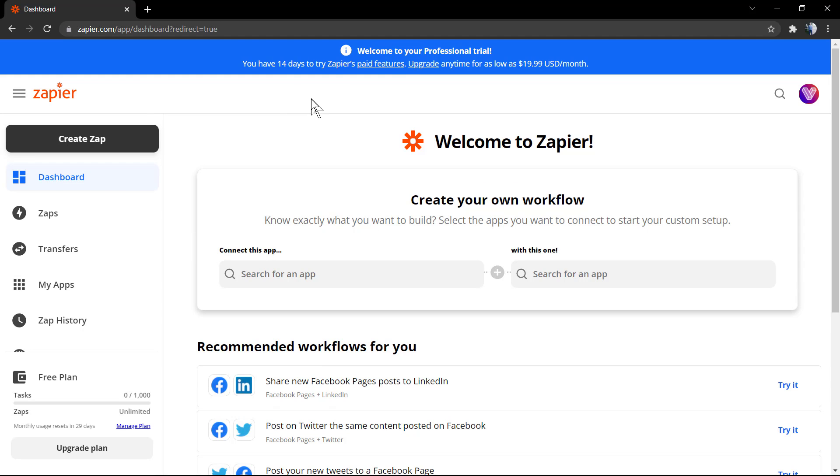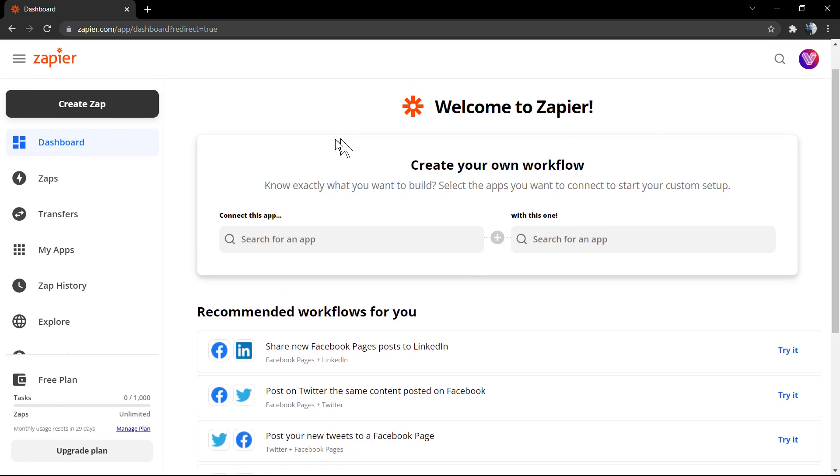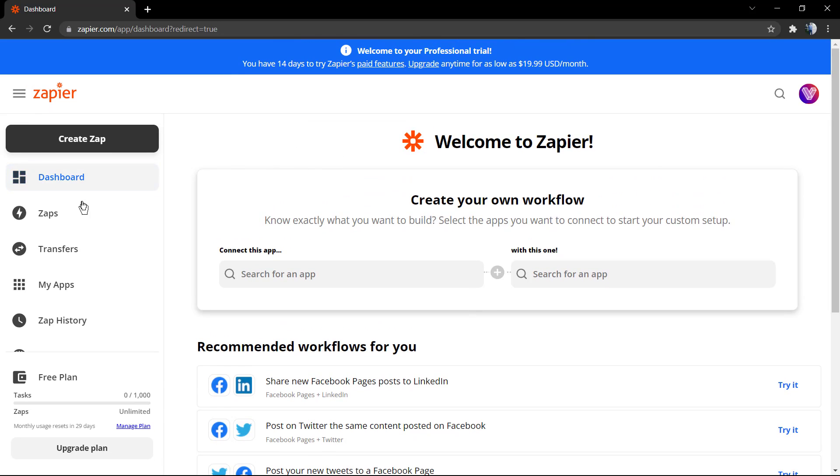This is the Zapier dashboard. As you can see, we have our free trial already active. You're going to receive in your email inbox a confirmation email. I recommend you to confirm it.